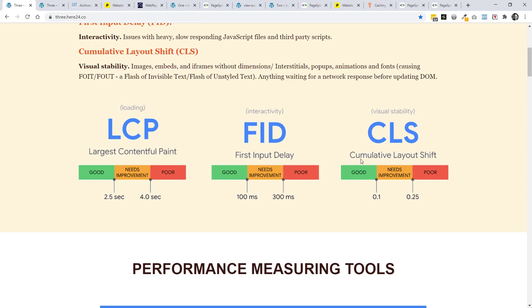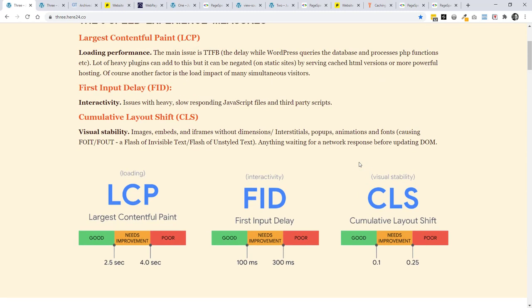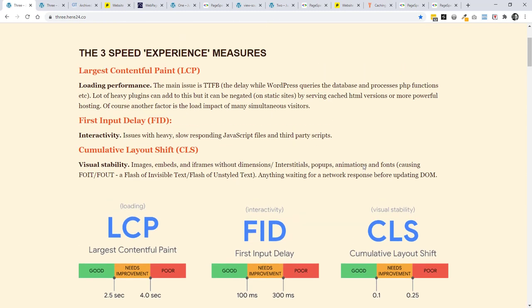We next have cumulative layout shift, which is about visual stability. So when you're on a mobile, if things are loading, you try and click on a button, an image appears above it and moves it before you click on that button or you're reading text and things are moving out. Not a great experience. So it's addressing that. Let's go and take a look at how we might go about optimizing for this.